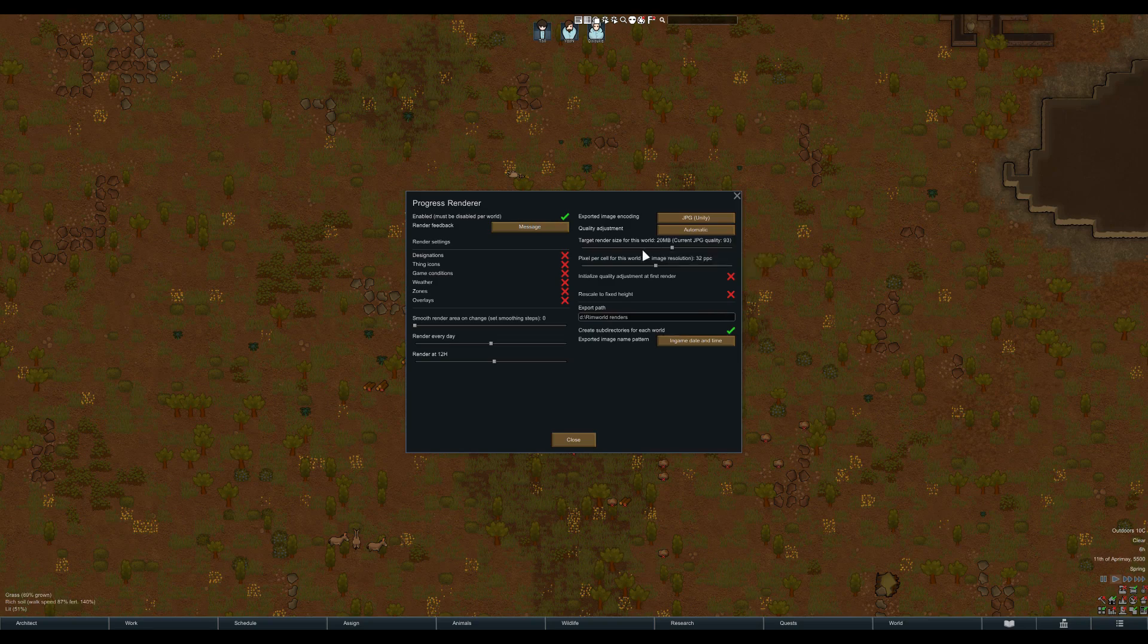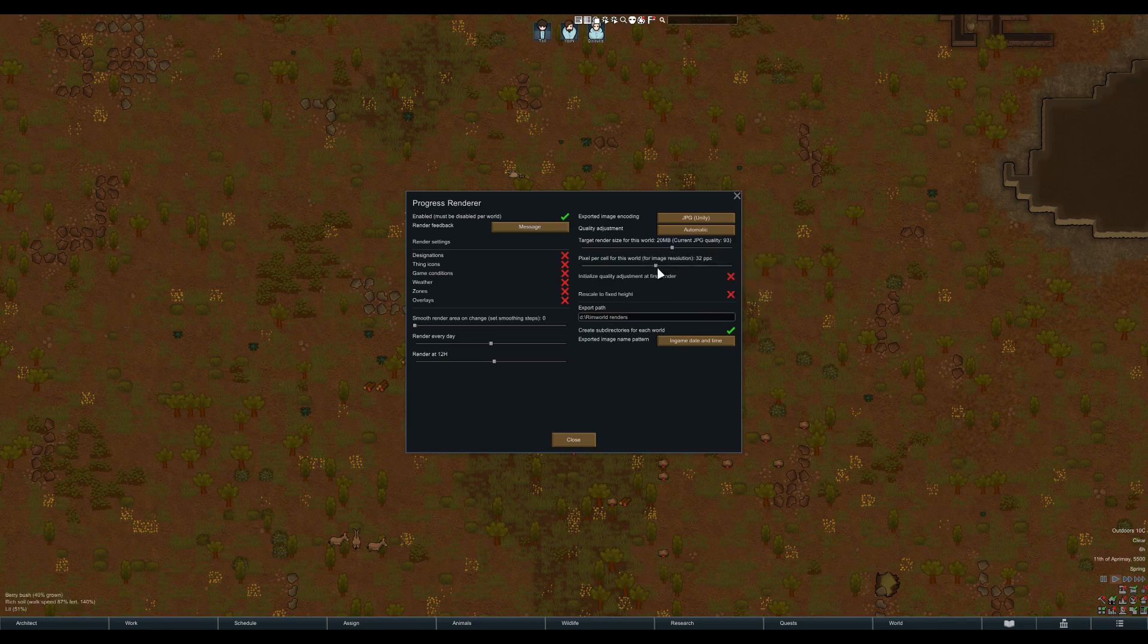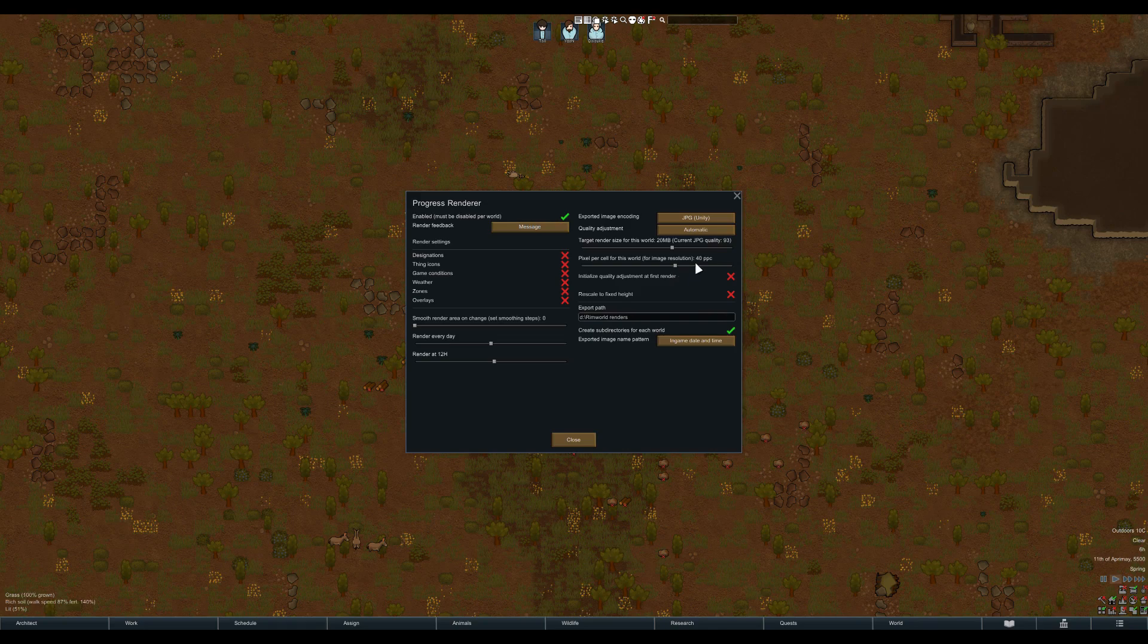The pixels per cell setting allows you to make higher resolution renders. I would not recommend going higher than 40 as your image size will greatly increase. If you are only making a render of just a small section of your colony, this could be interesting, though.